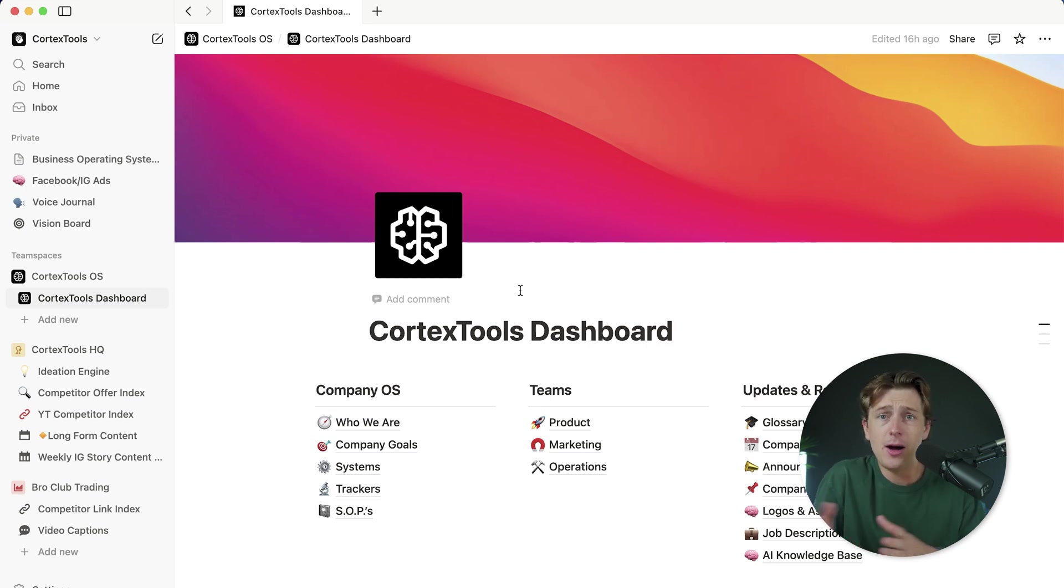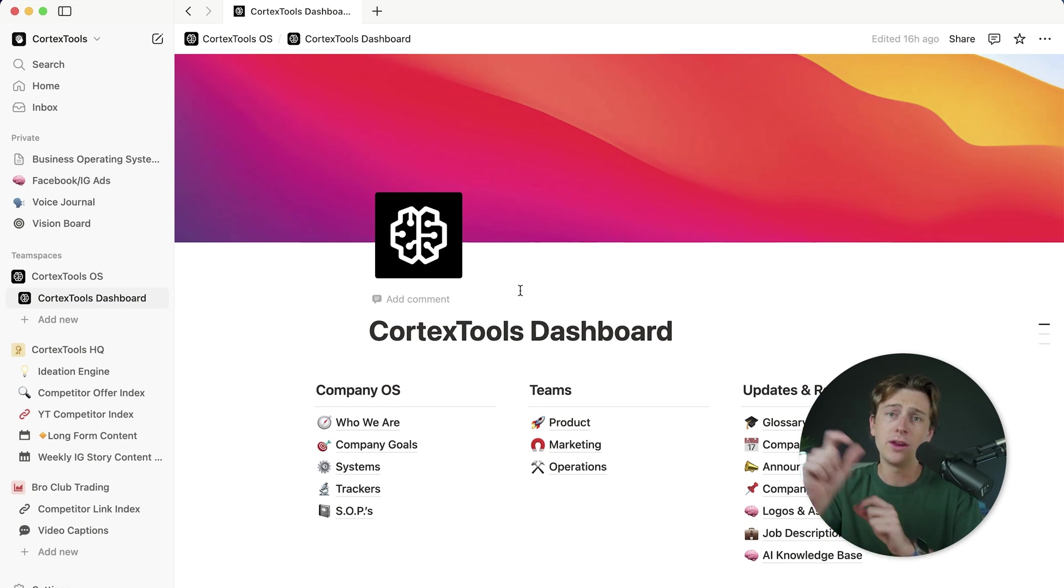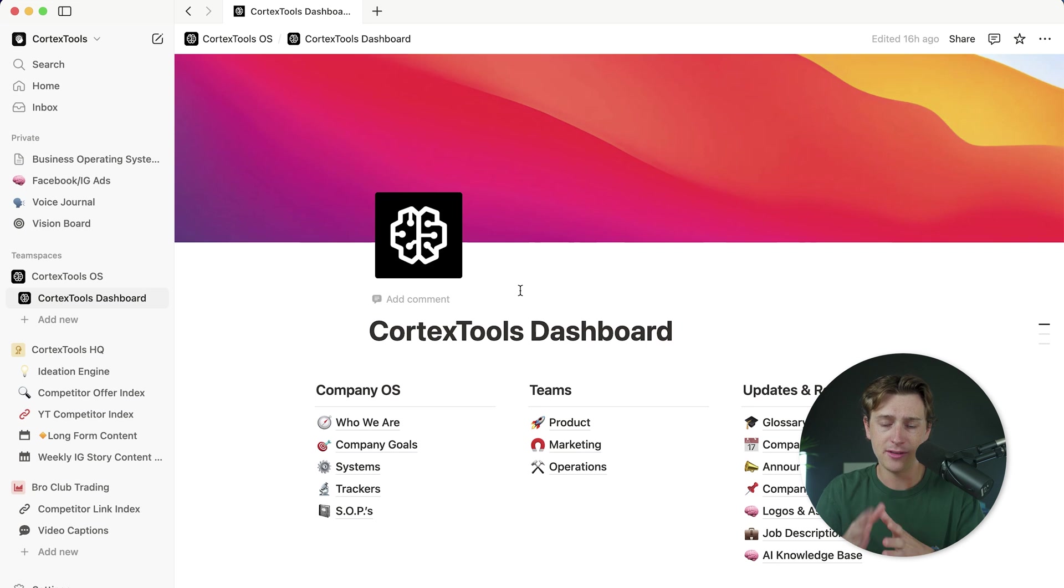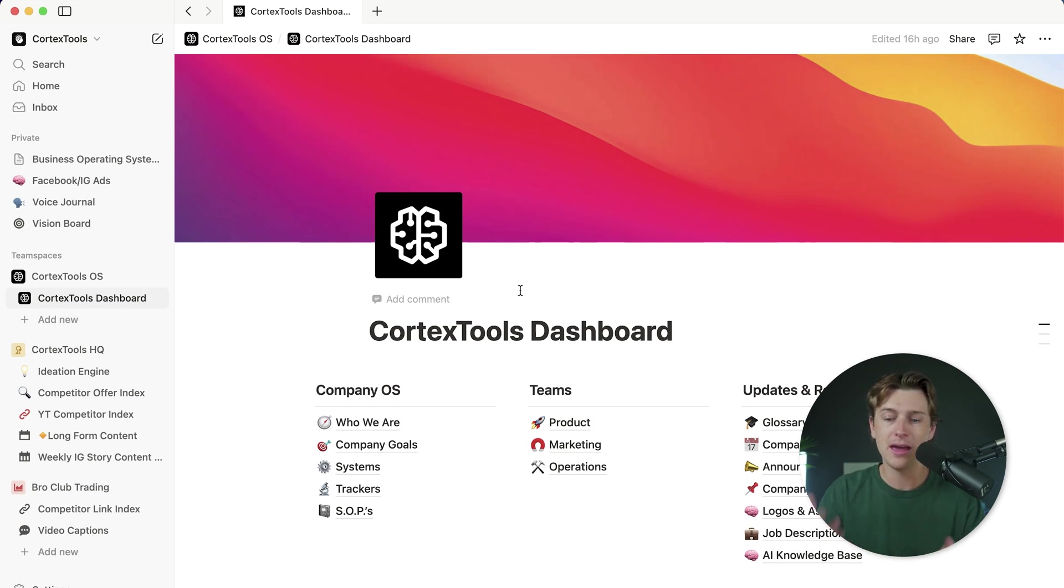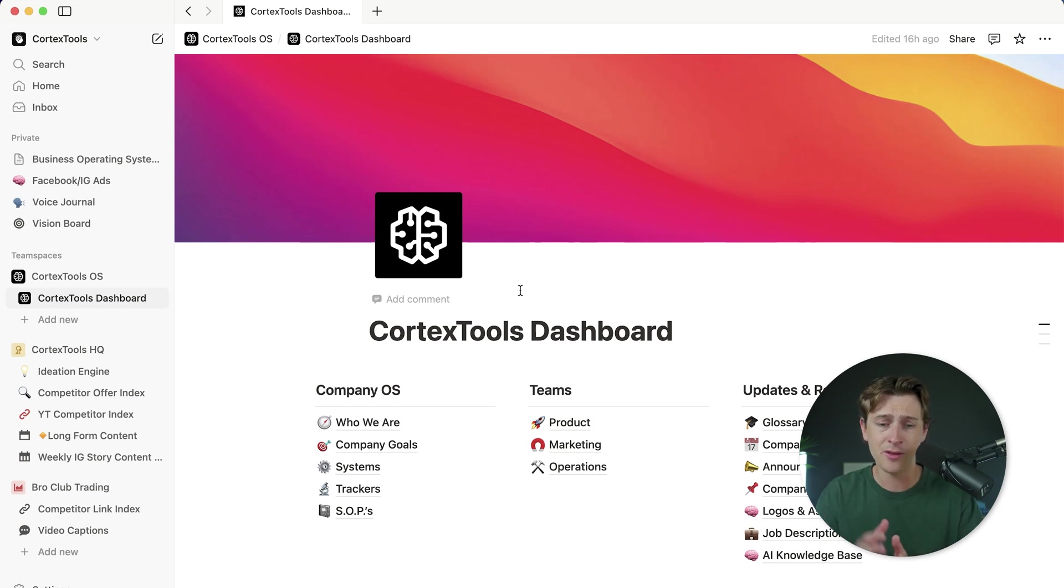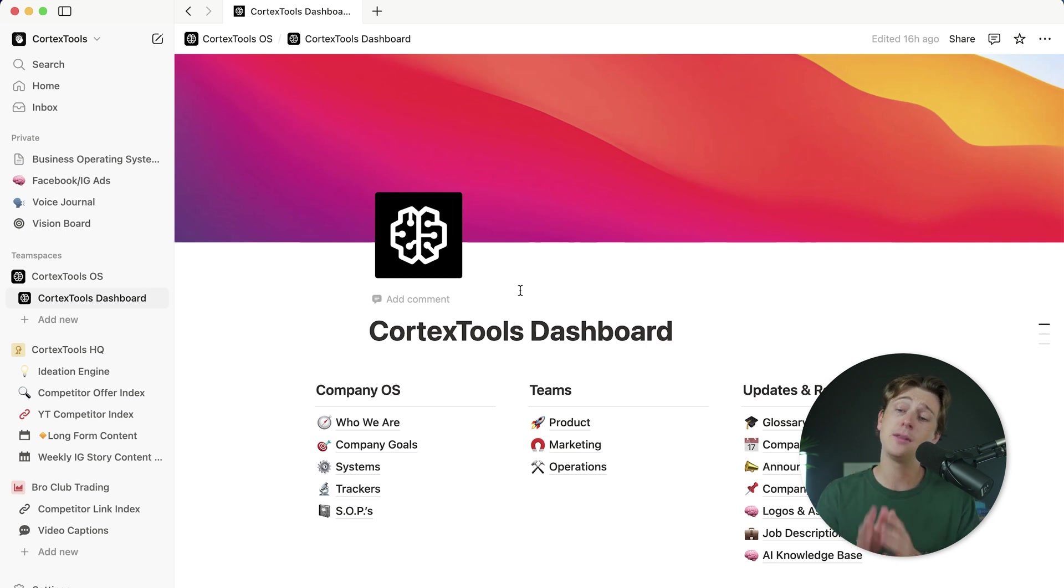You don't have to have some complicated Google browser with 20 different tabs open. You can just have a simplified dashboard like this that you can access and start messing with and have important things that you use on a day-to-day basis pretty much at the tips of your fingers.